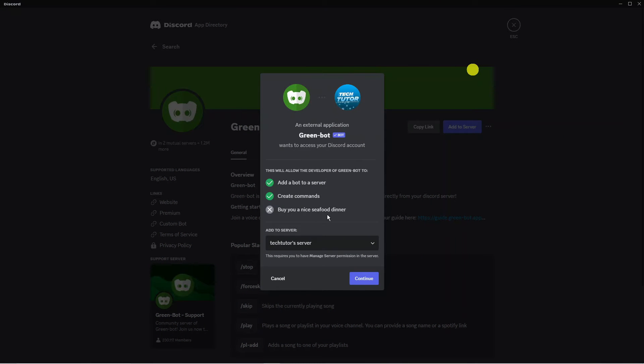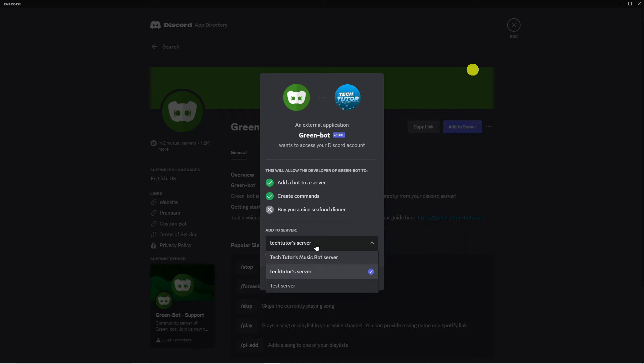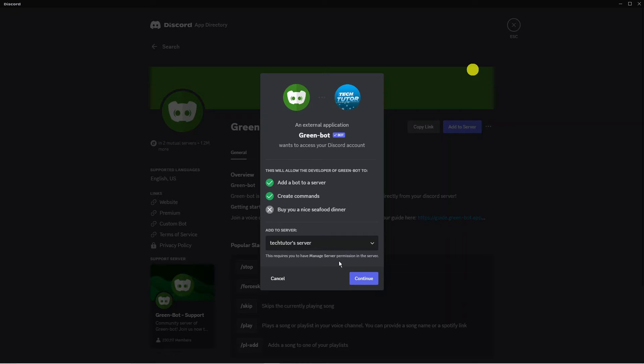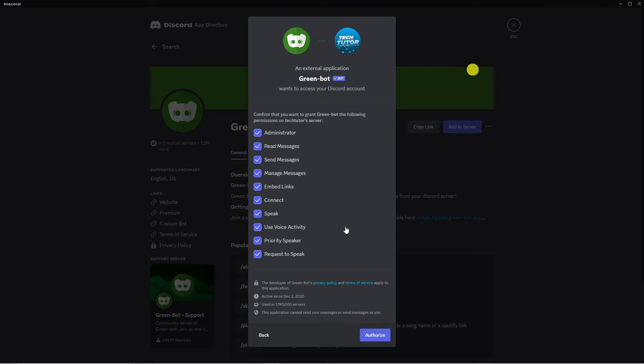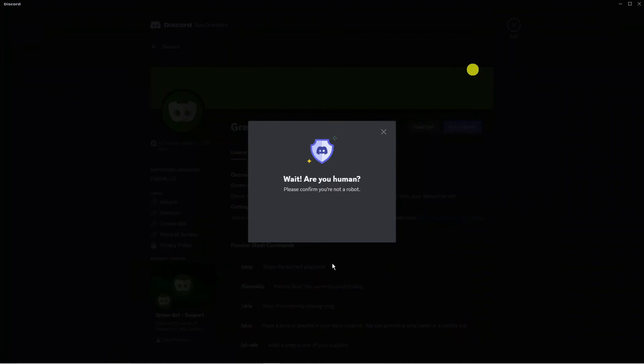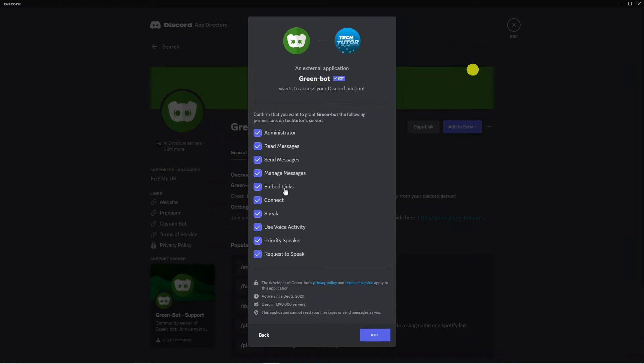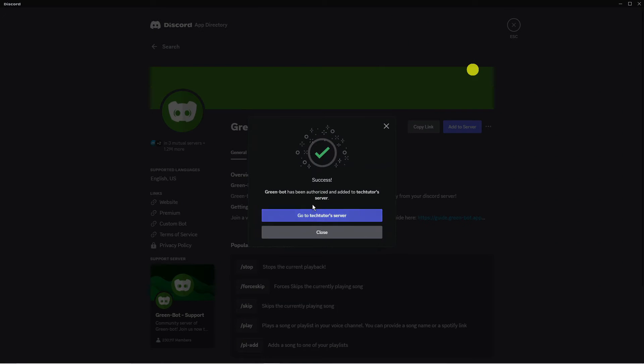So from here you're going to want to select the server that you want to add this to. As you can see it's already added this to TechTutor server however there's a couple of other servers that you have so you just want to select that from here and then press continue at the bottom. Next what you need to do is make sure all these boxes are ticked to grant the following permissions and then come down and press the blue authorize button at the bottom. At this point it might ask you to do a quick capture code and once you've done that you can see we've got a success pop-up which means this has now been added to the server.